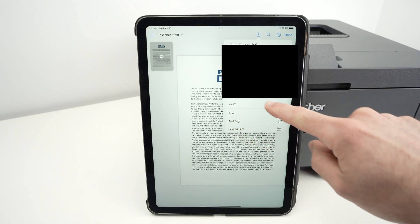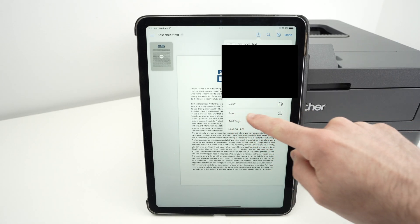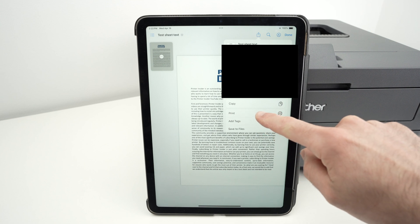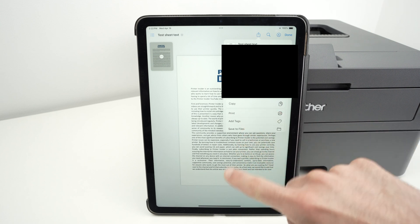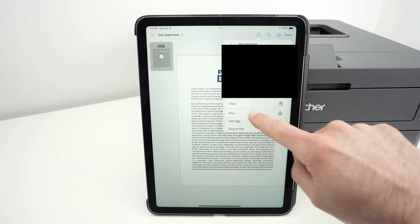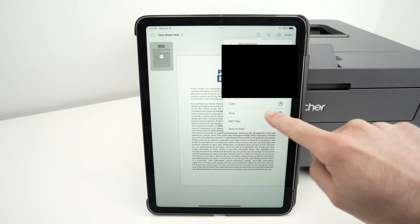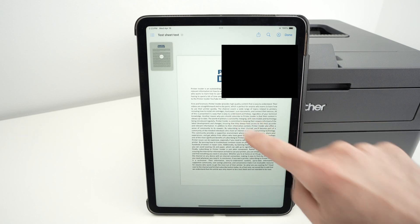And then you're going to have a few options down below, including print. If you're on an iPhone, you may need to scroll down to have access to the print feature. So click on print.